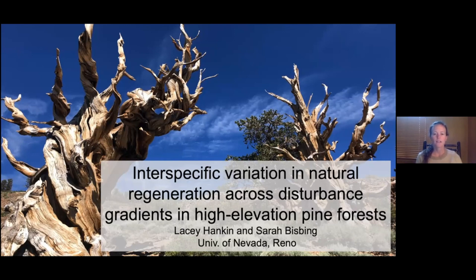I'd like to start out by acknowledging my co-author and PhD advisor, Dr. Sarah Bisbing, and our funders: the University of Nevada, Reno, the California Native Plant Society, and the USDA.